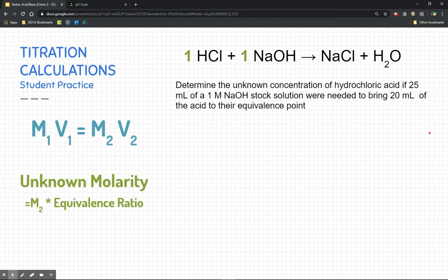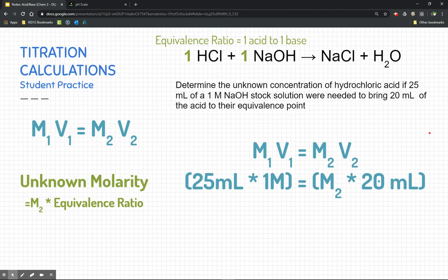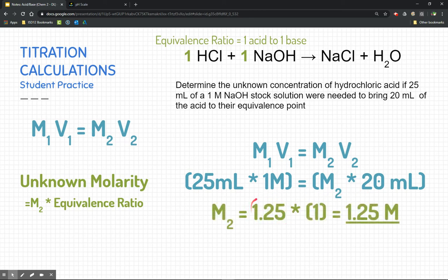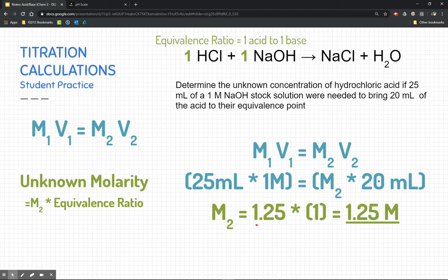Here's a hint: you need to know the reaction equation. Write the double replacement acid-base neutralization reaction to find that the equivalence ratio is one to one. Now let's solve it together using the dilution equation. Plugging in our known: 25 milliliters of a 1-molar sodium hydroxide solution. We need to figure out M2 — the molarity of our unknown. M2 should be 1.25 if you solve for it. Since this is a one-to-one equivalence ratio, multiply 1.25 by one — it doesn't change. That's the molarity of the unknown.